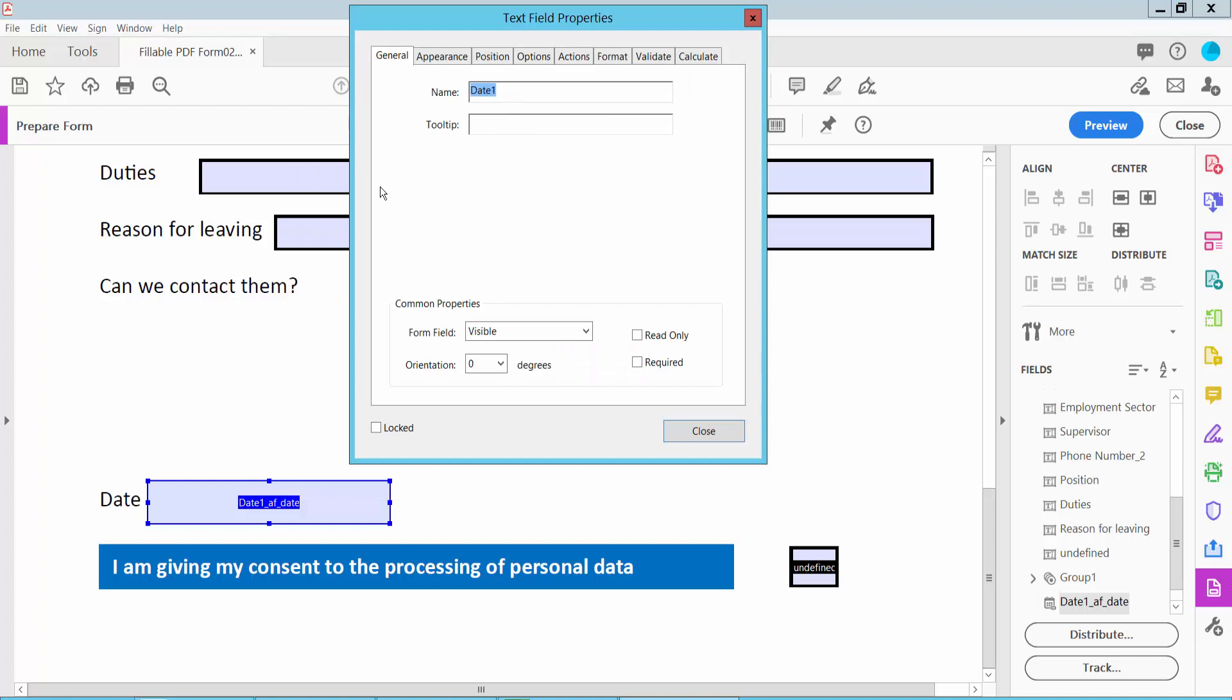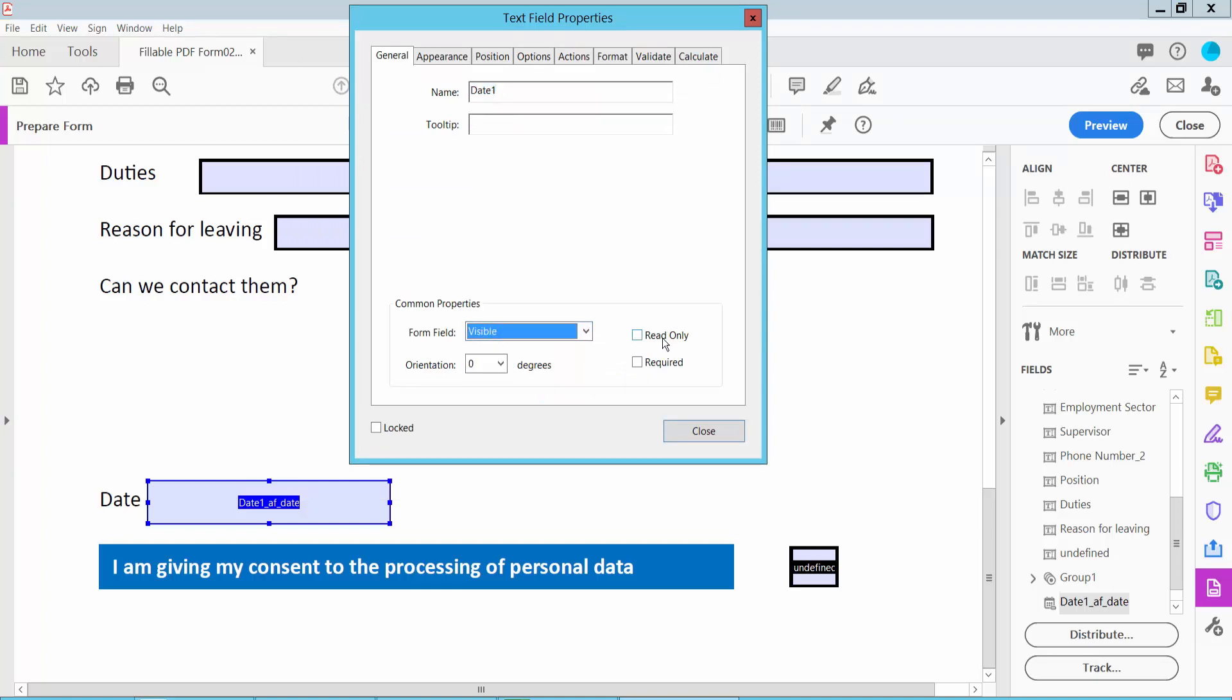Here you can set the date field name, set the field visible or hidden, and set read-only or required.